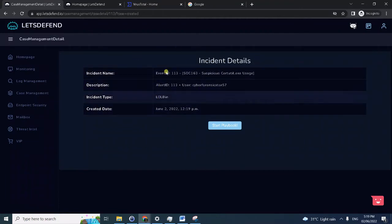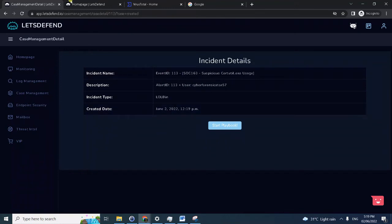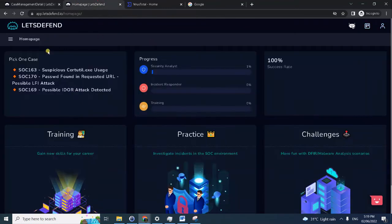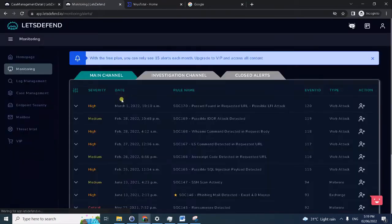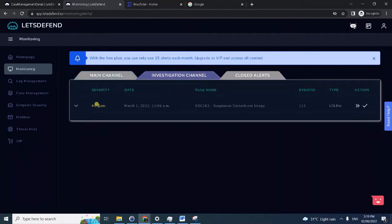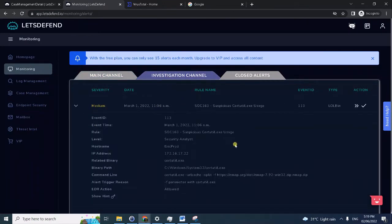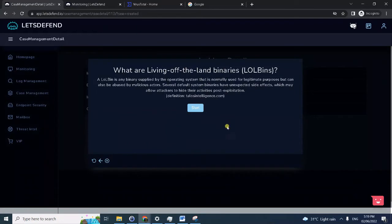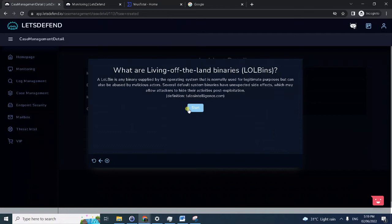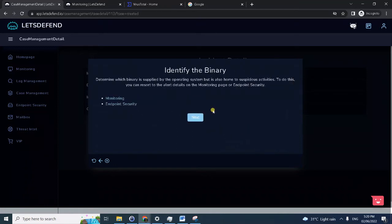We have to start the playbook. I would really recommend you to do multiple tabs again so that you could view the specific details. Here are the details again. The investigation will show you, since we are dealing with a LOLBin case, what LOLBin is all about. Searchutil.exe is another built-in executable within Windows that can be abused by attackers.